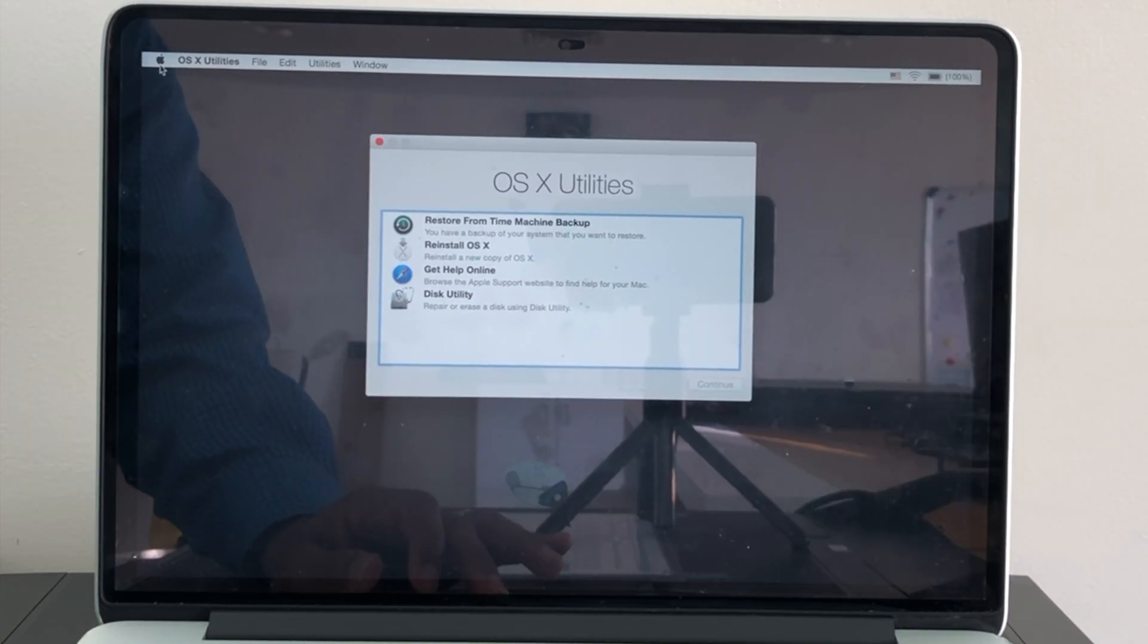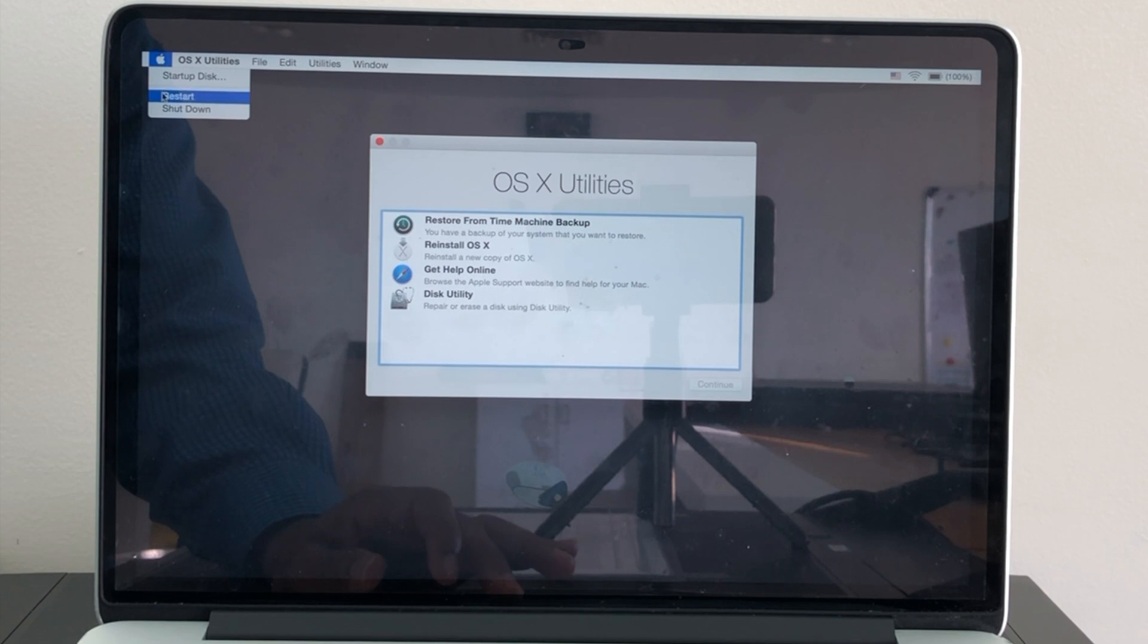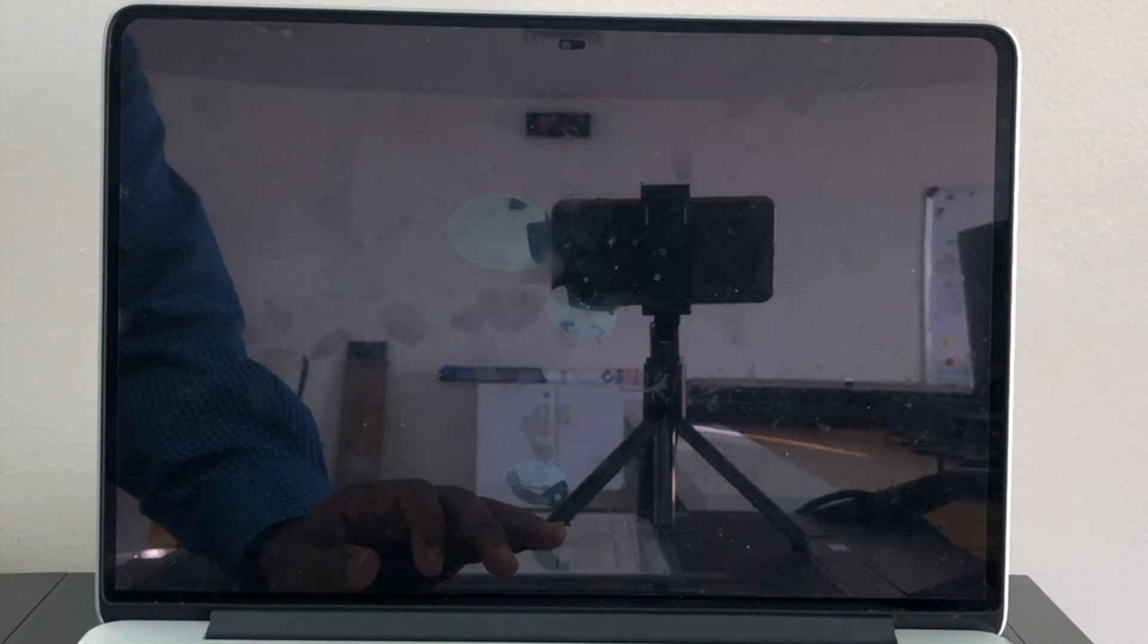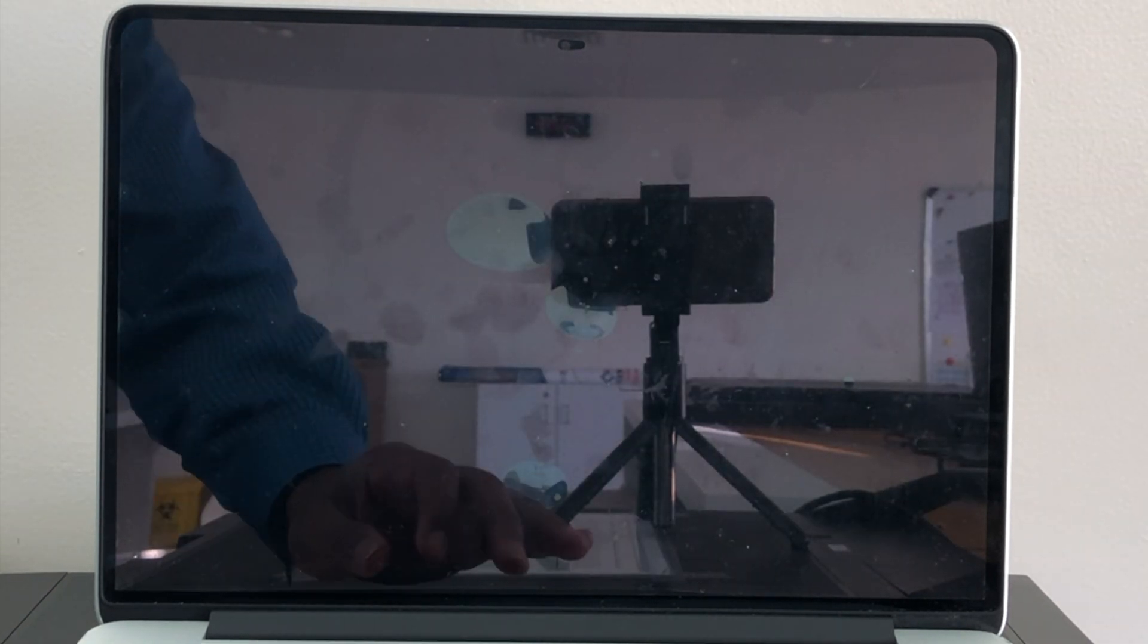Restart your Mac and press alt in the keyboard.